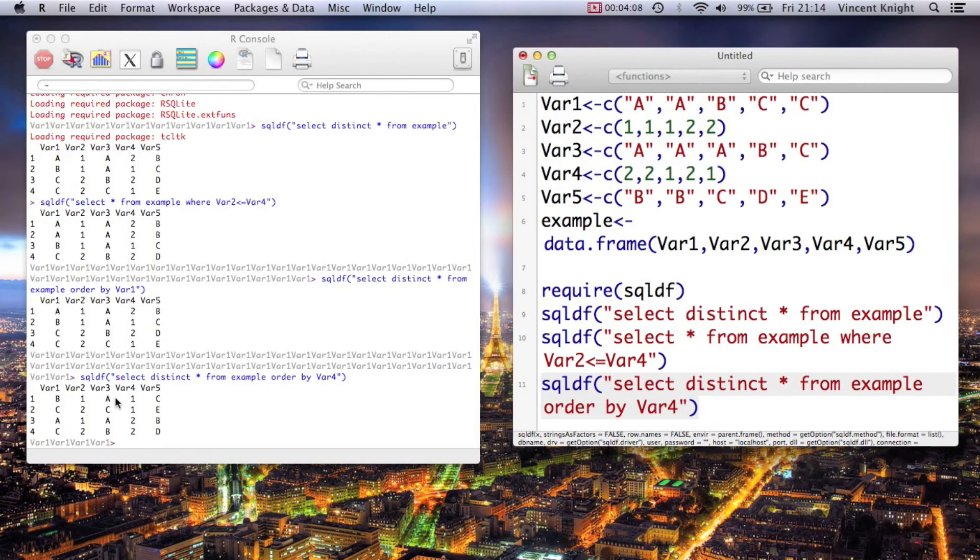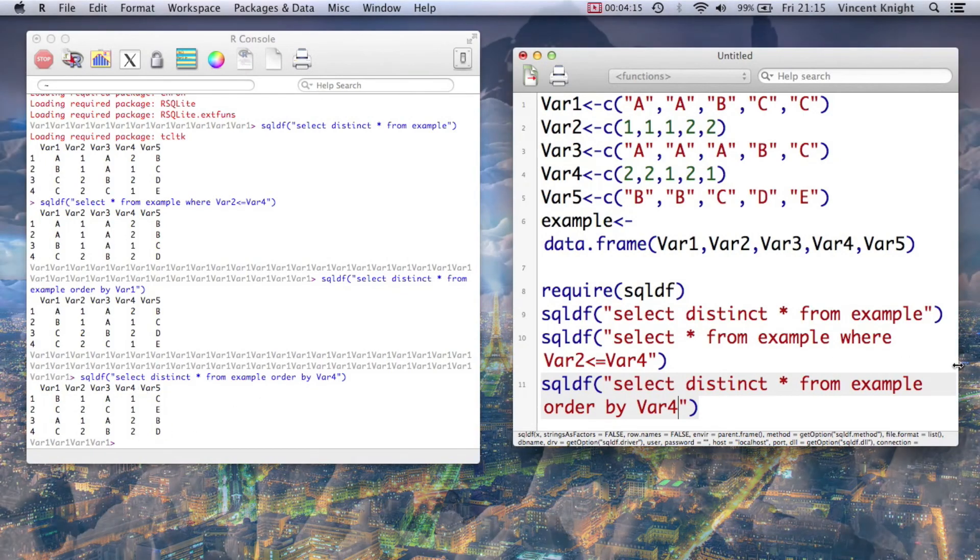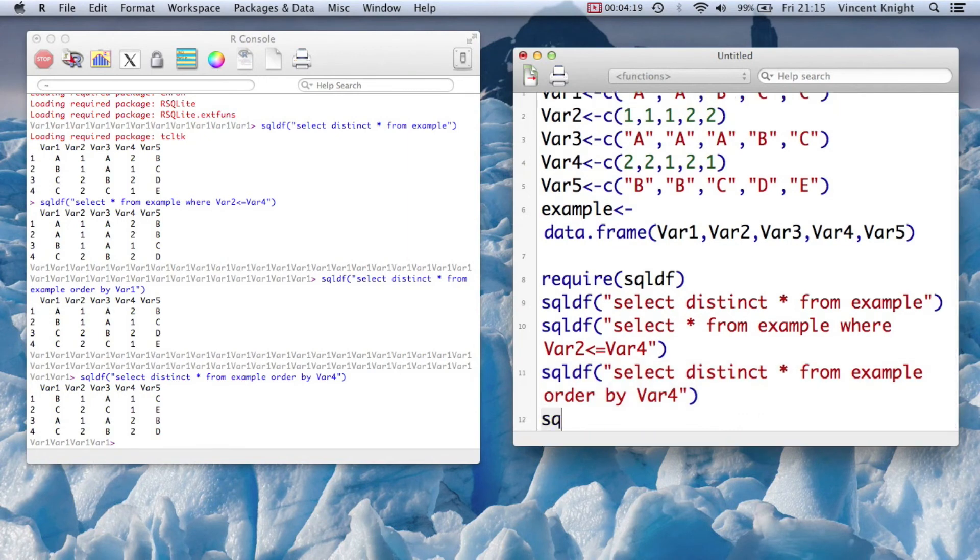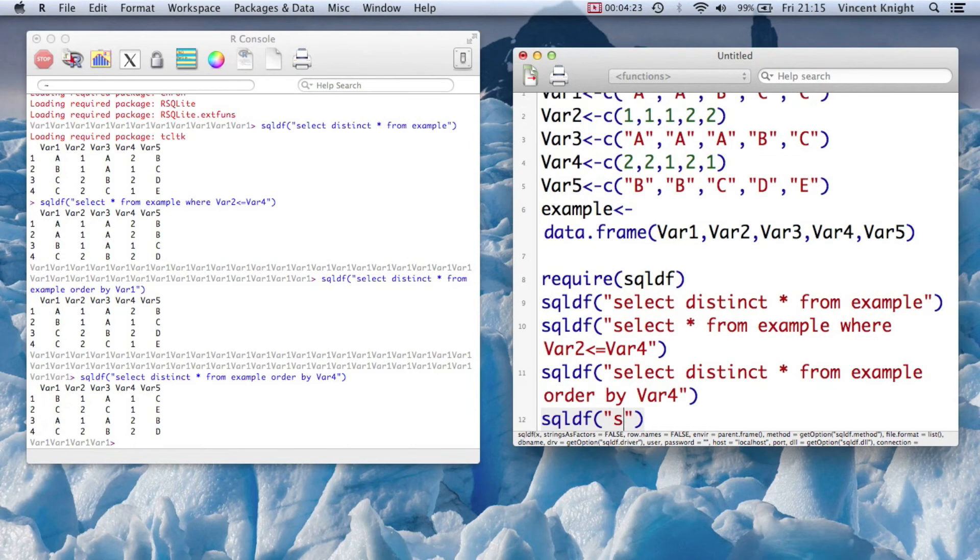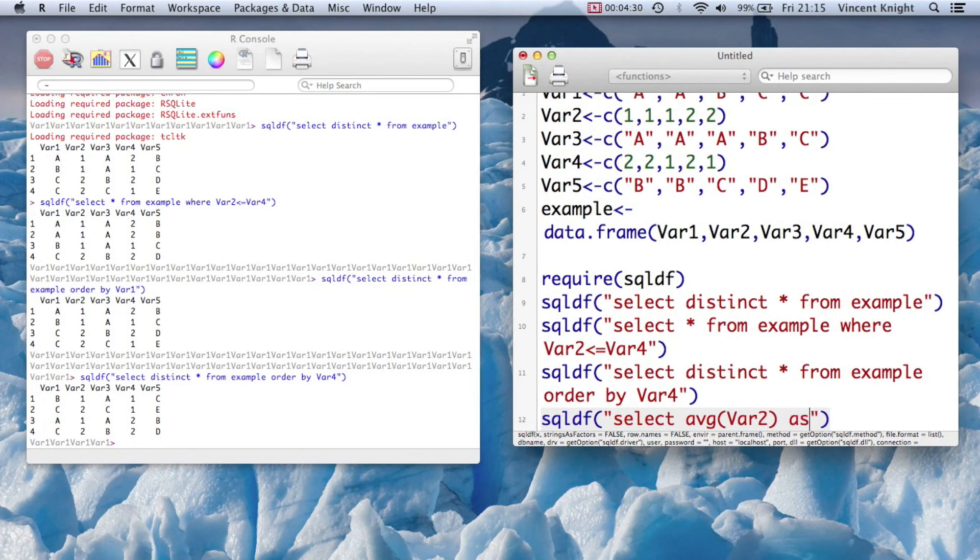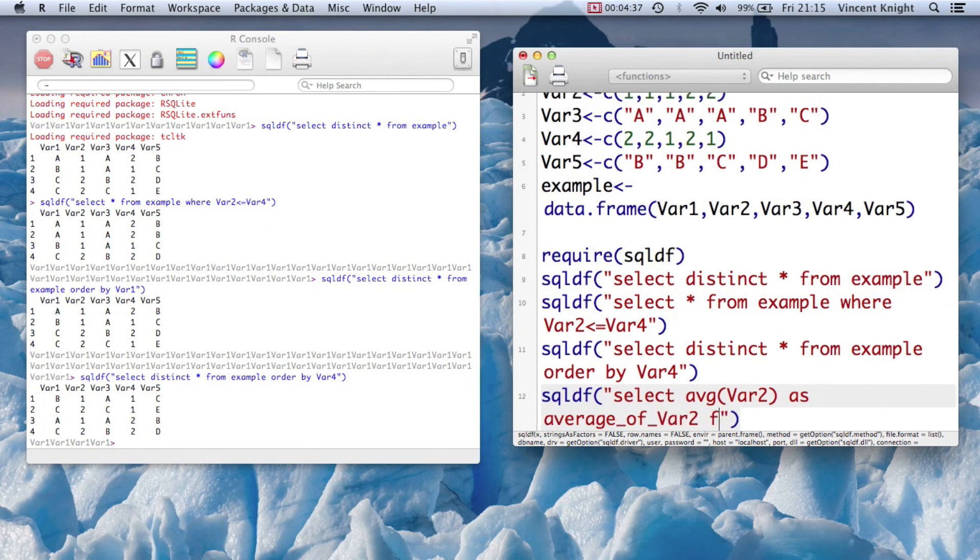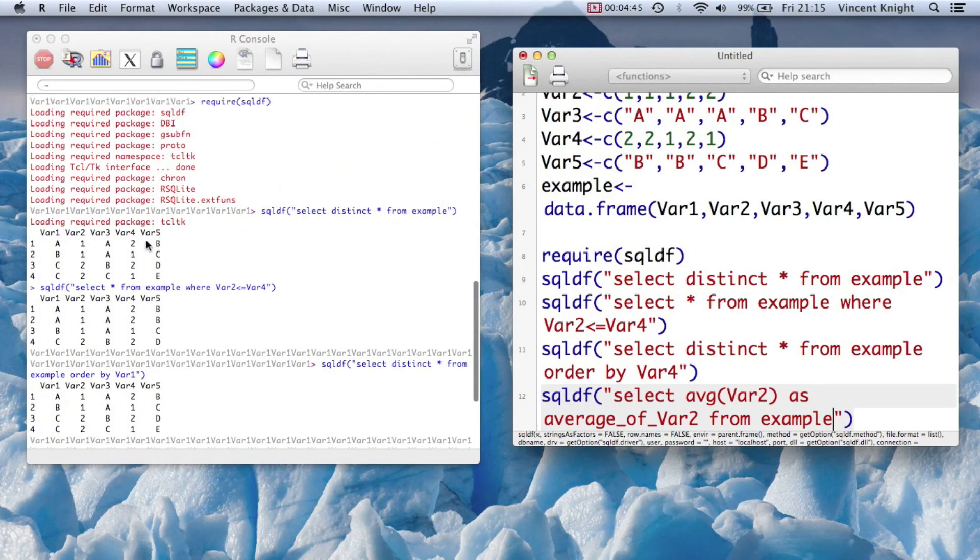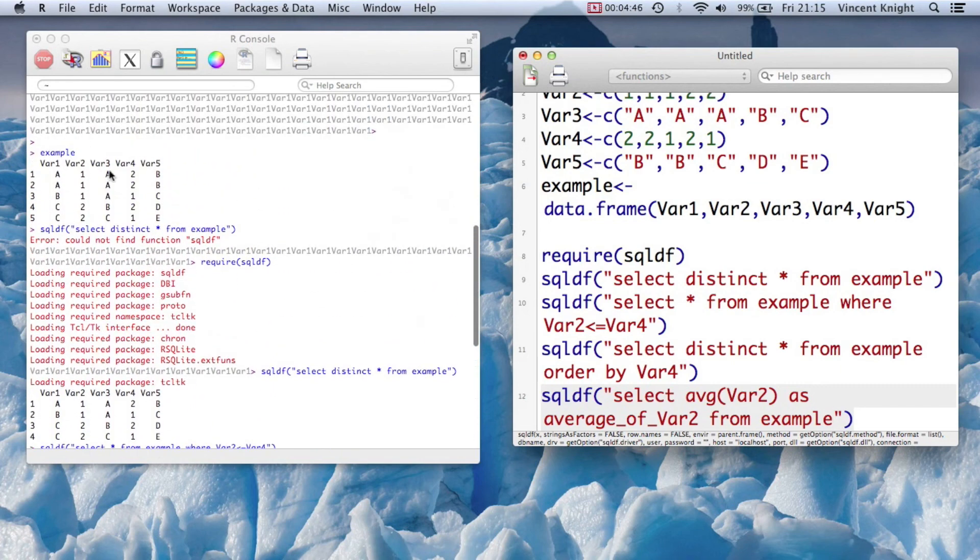Here's something slightly different. And then finally we can get nice aggregation of statistics using SQLDF. So SQLDF, let's say select the average of var2 as, since this is where we call it something, so average of var2 from example. If we run that, we're just getting the average of var2. That's what we asked it for, just calculated the average of var2 from our original data set.